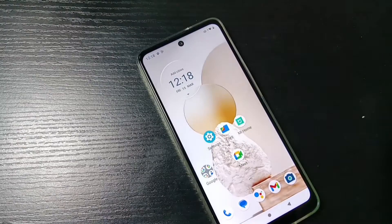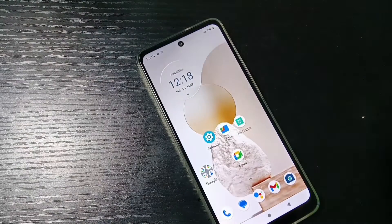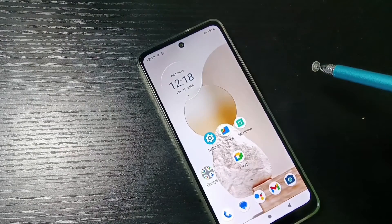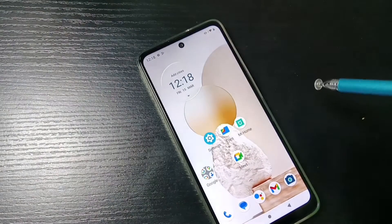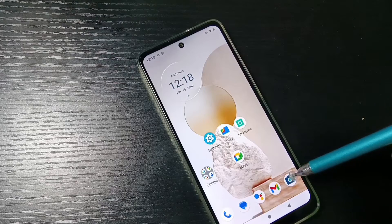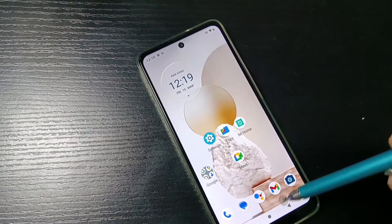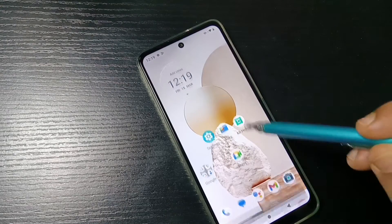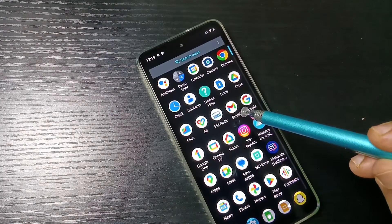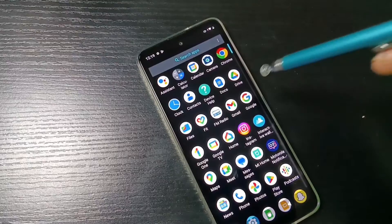Hello friends, welcome to my YouTube channel. Today in this video we will discuss how to hide apps in this device without any third-party application. I am going to hide the Gmail application. In the home page you can see the Gmail application icon, and in the drawer mode also you can see the Gmail icon.